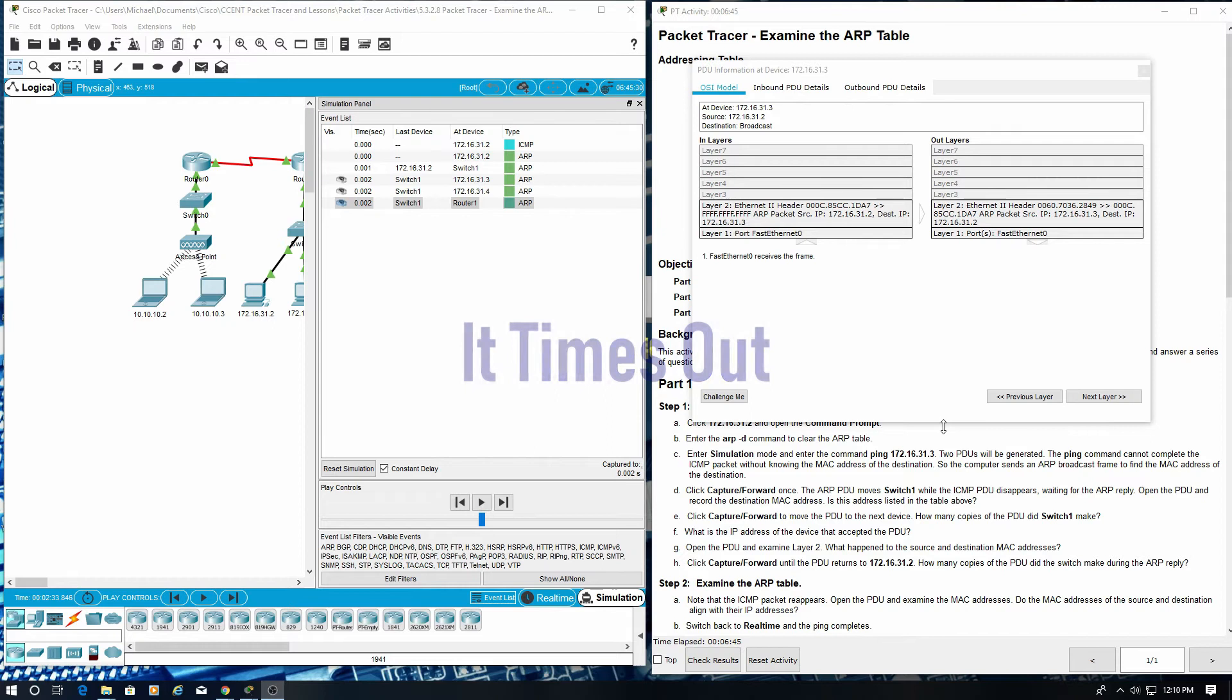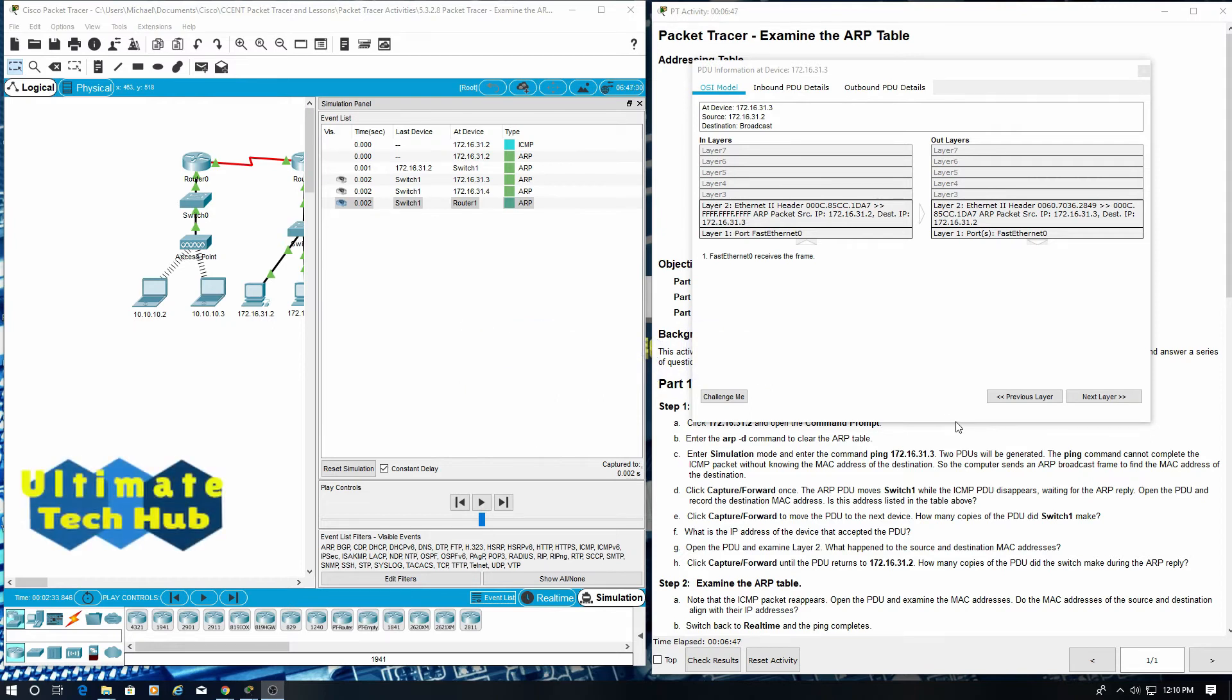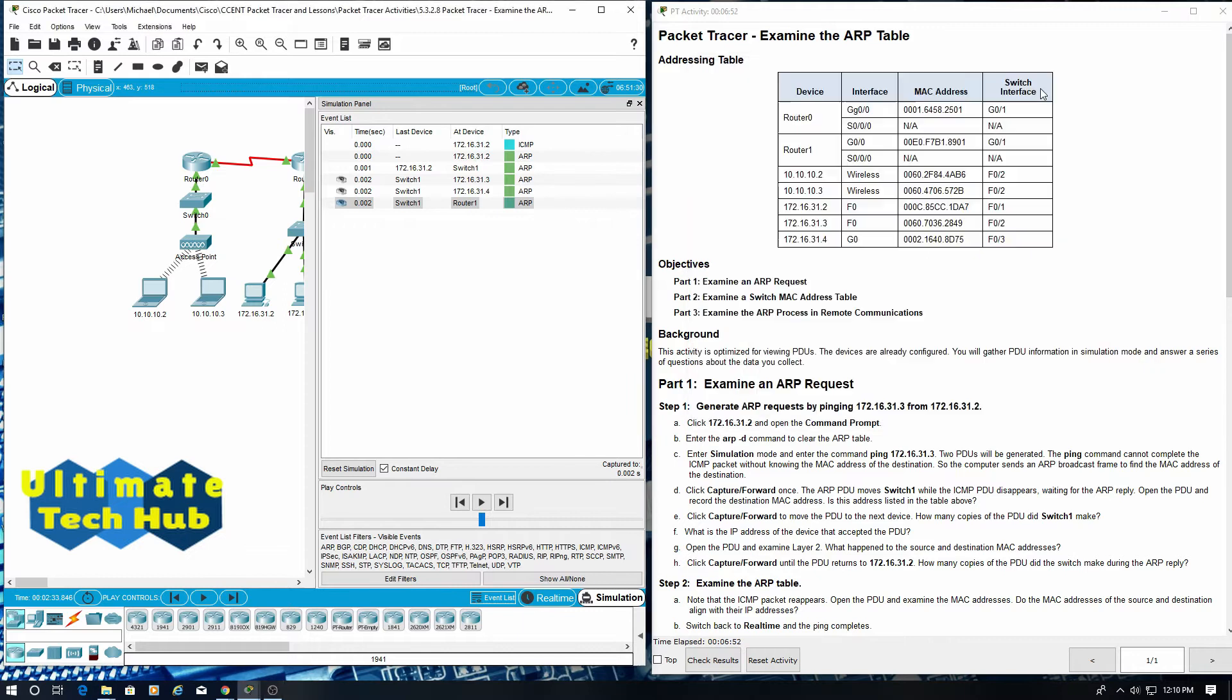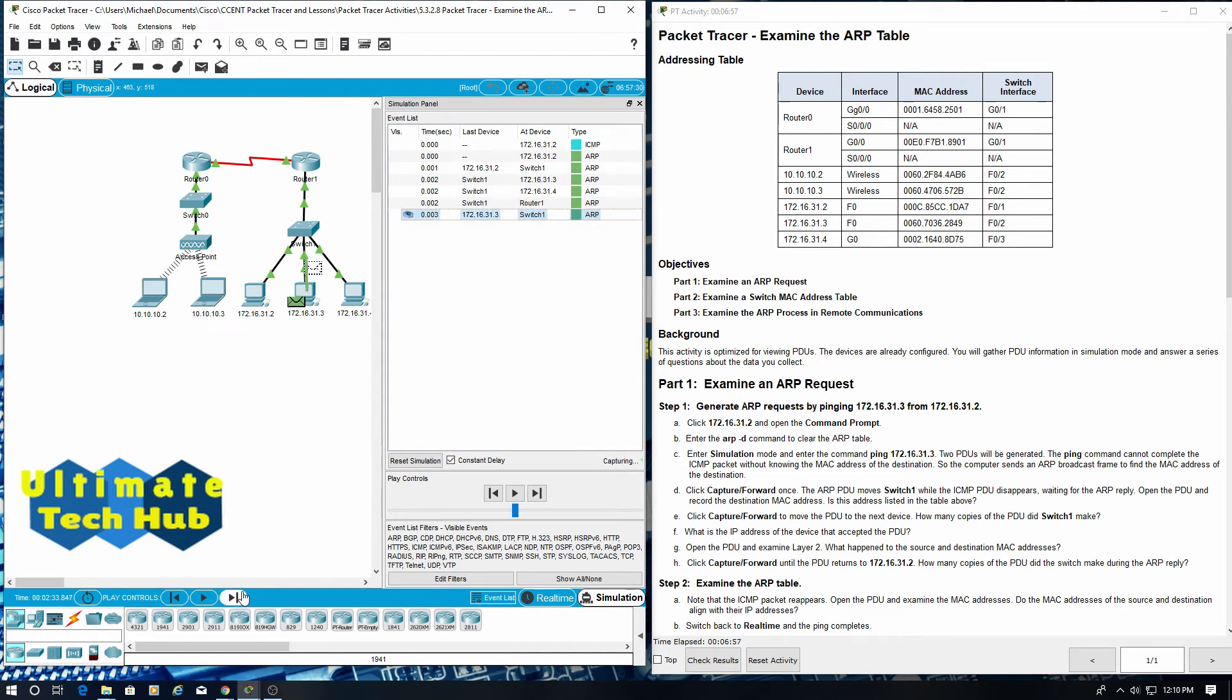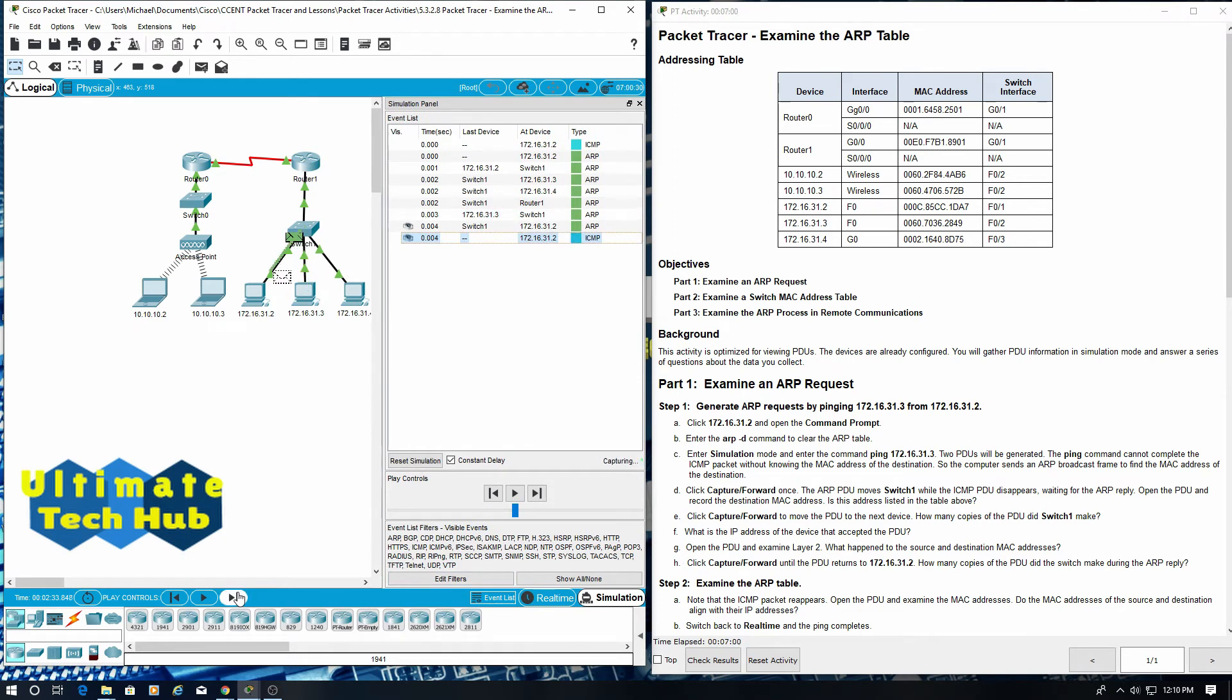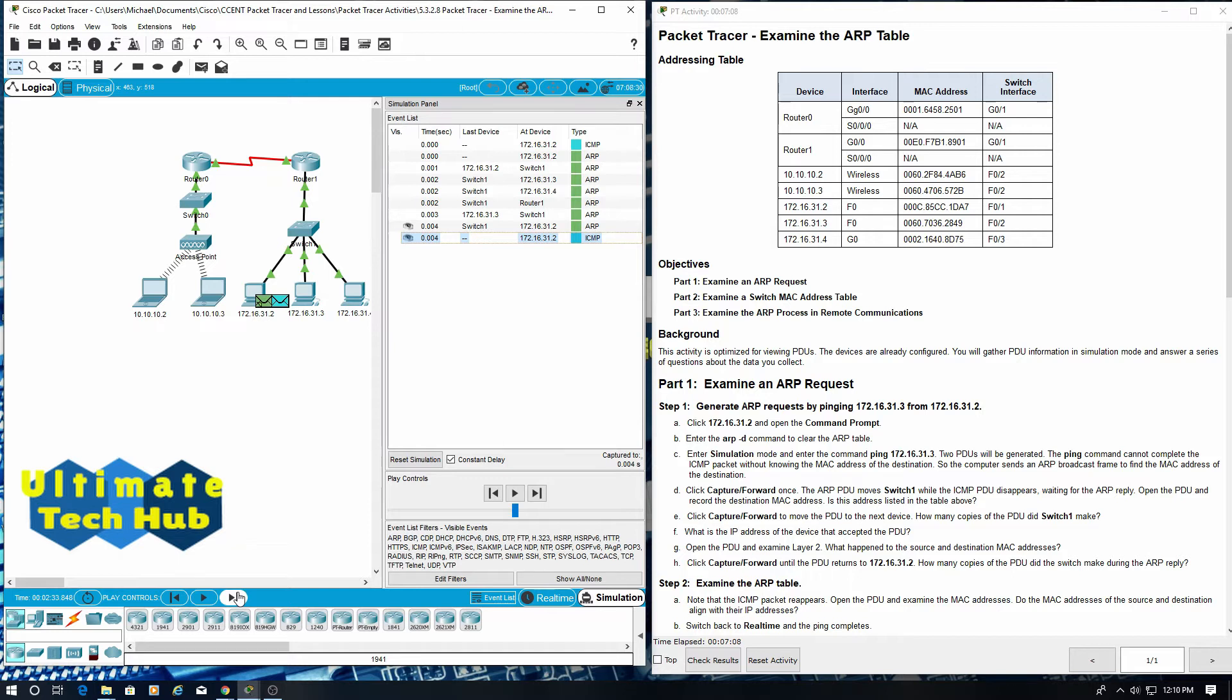Click capture forward until the PDU returns to 172.16.31.2. How many copies of the PDU did the switch make during the ARP reply? That would be one.